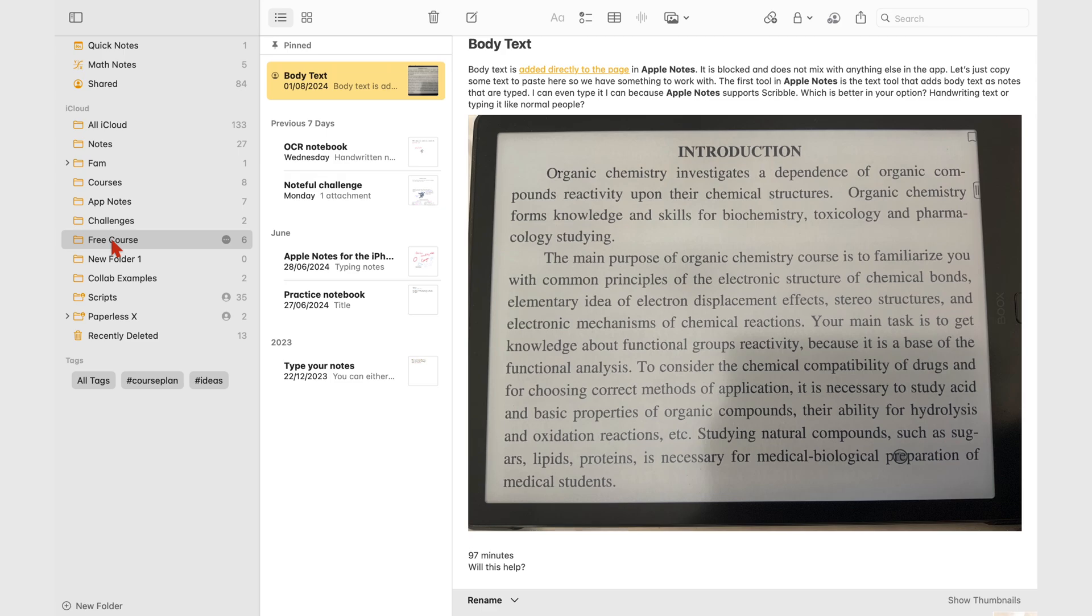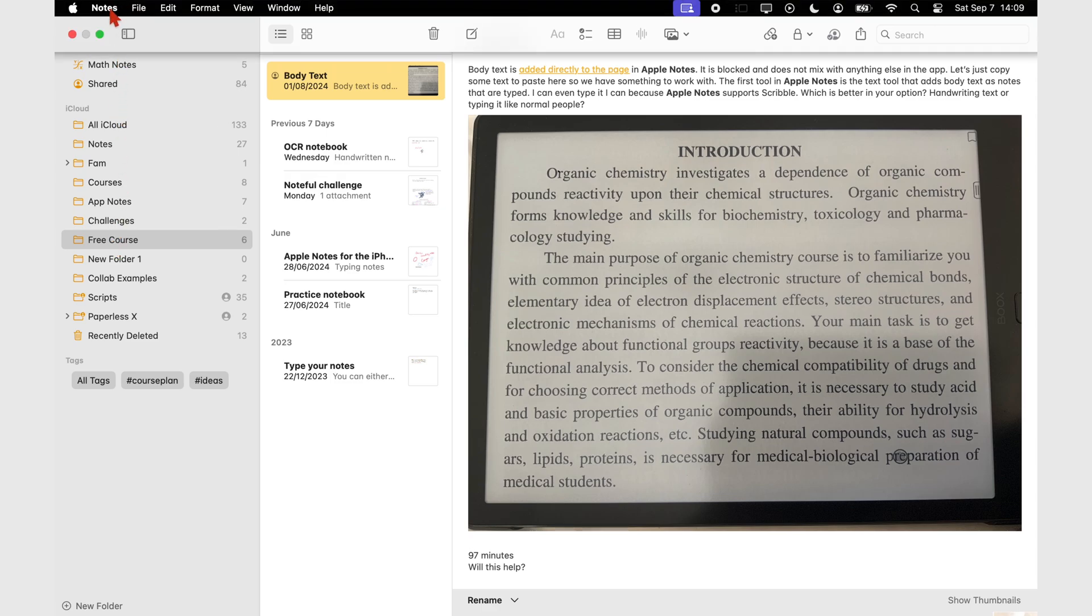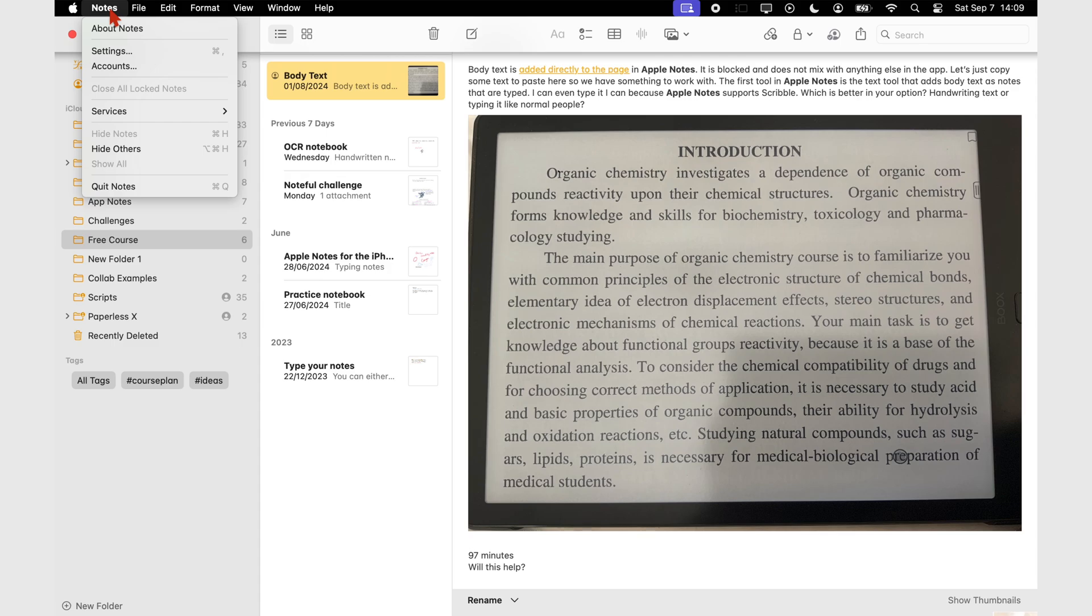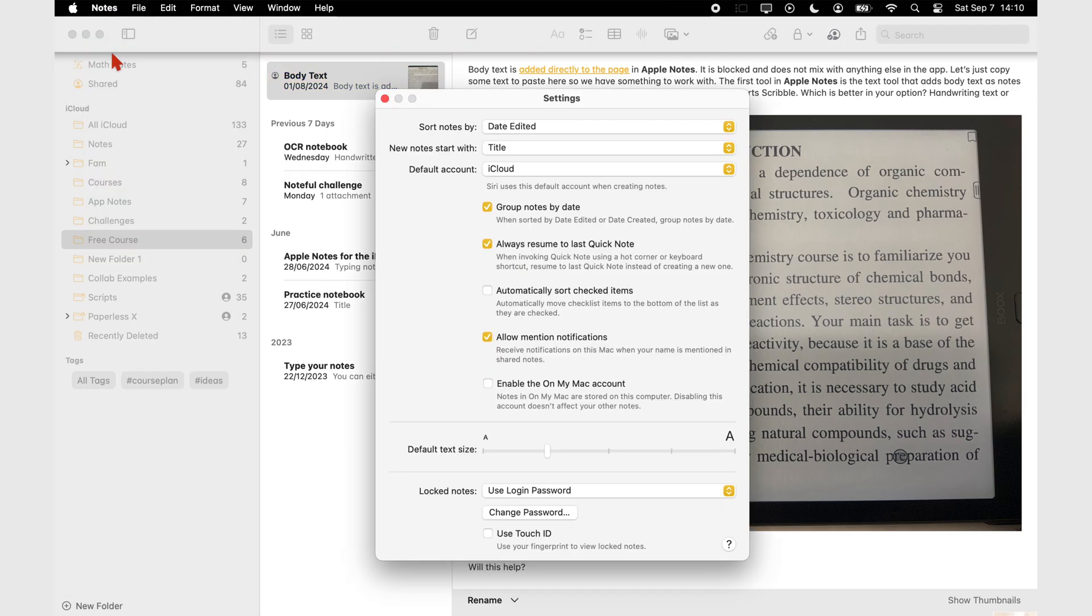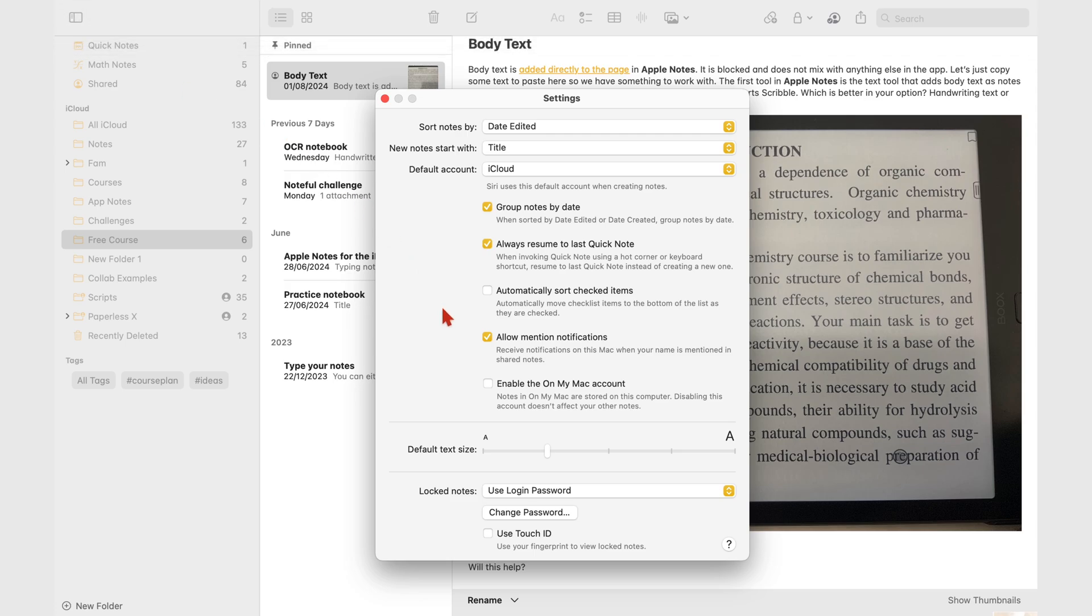Go to the menu bar, then settings. Then you'll have to enable the Mac account.